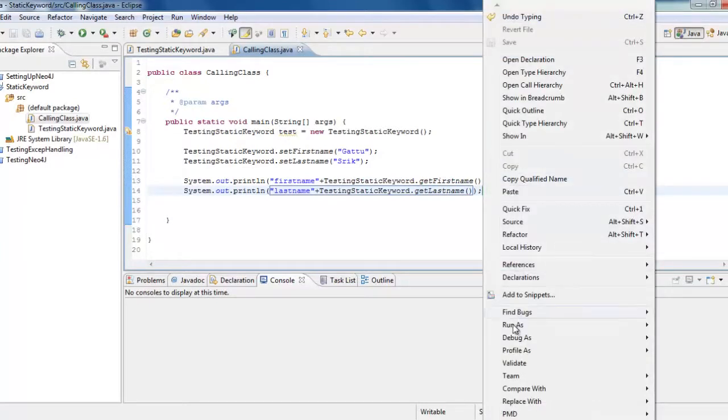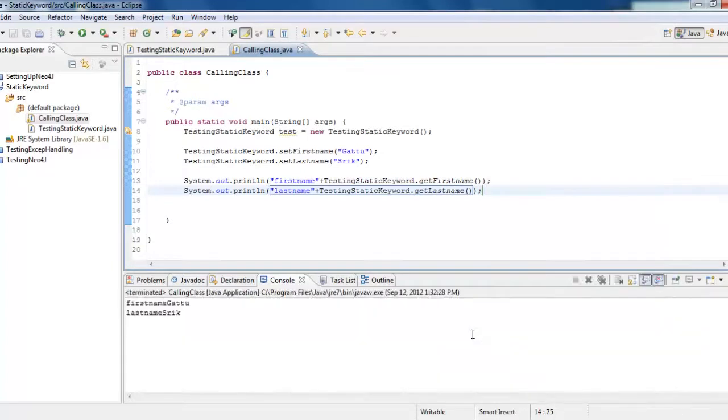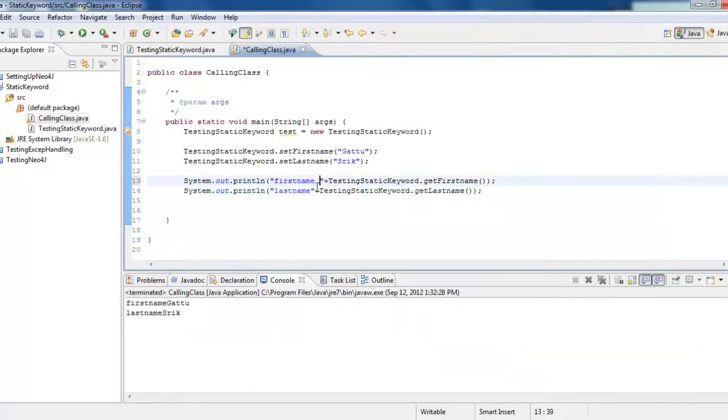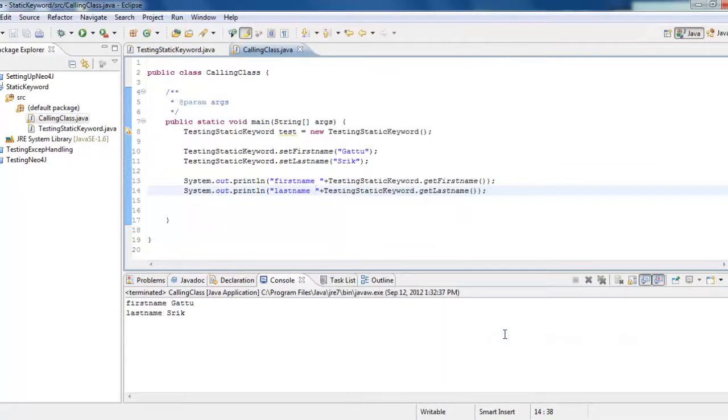Now, if you run this, first name is Gattu, last name is Shrikamans, so let's name it as Java application. This is first name and last name.